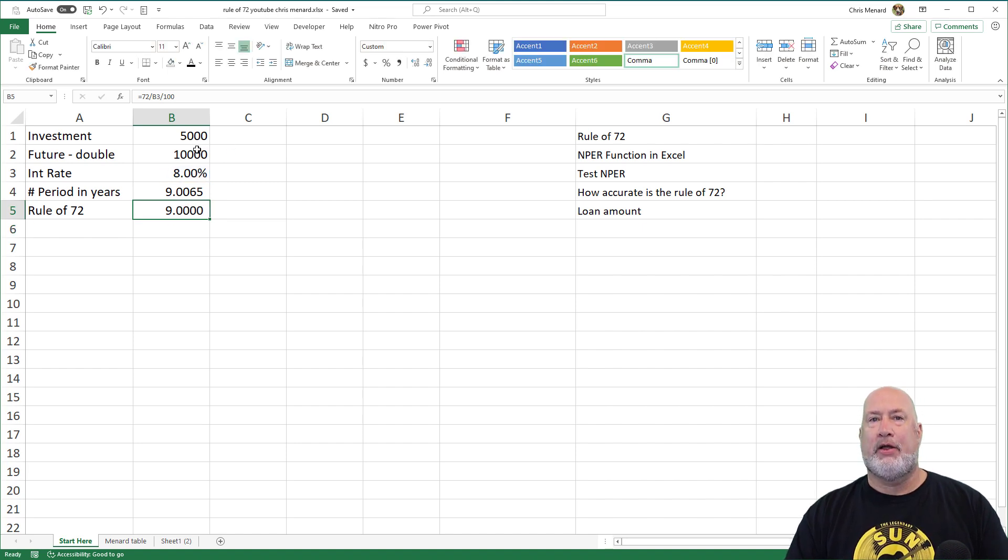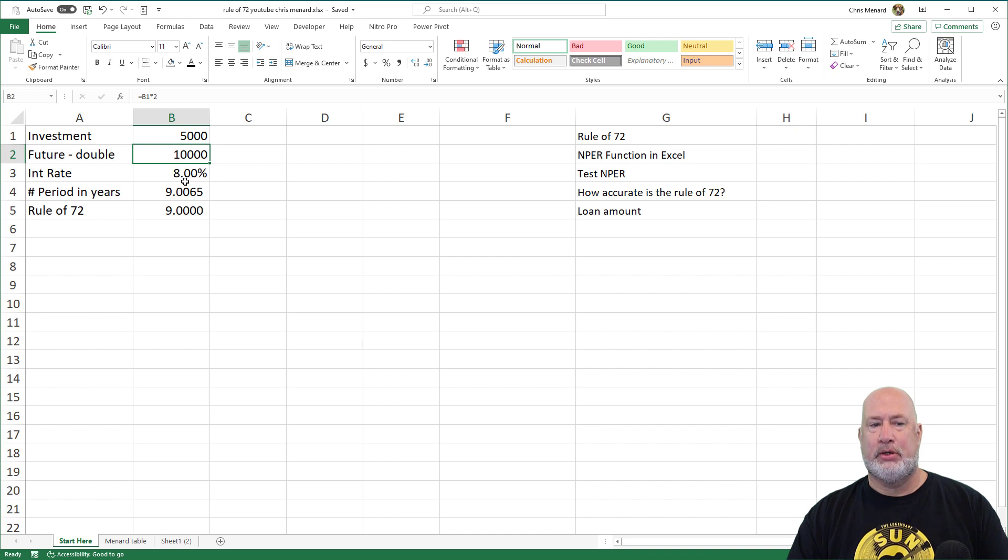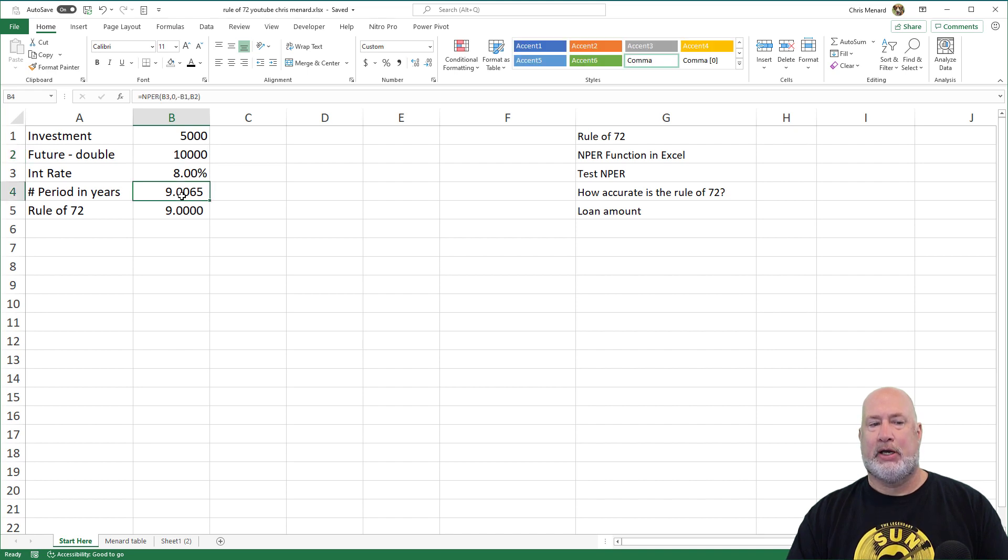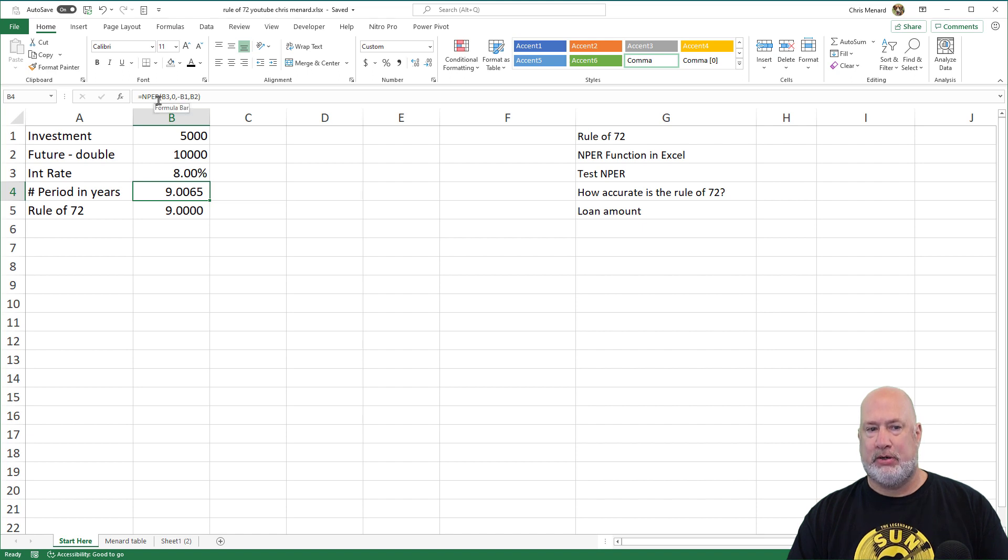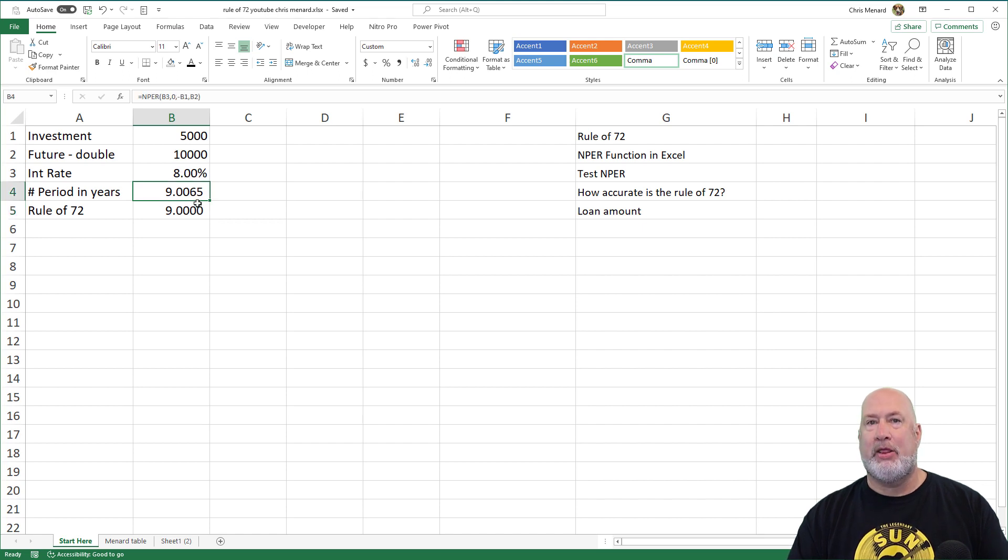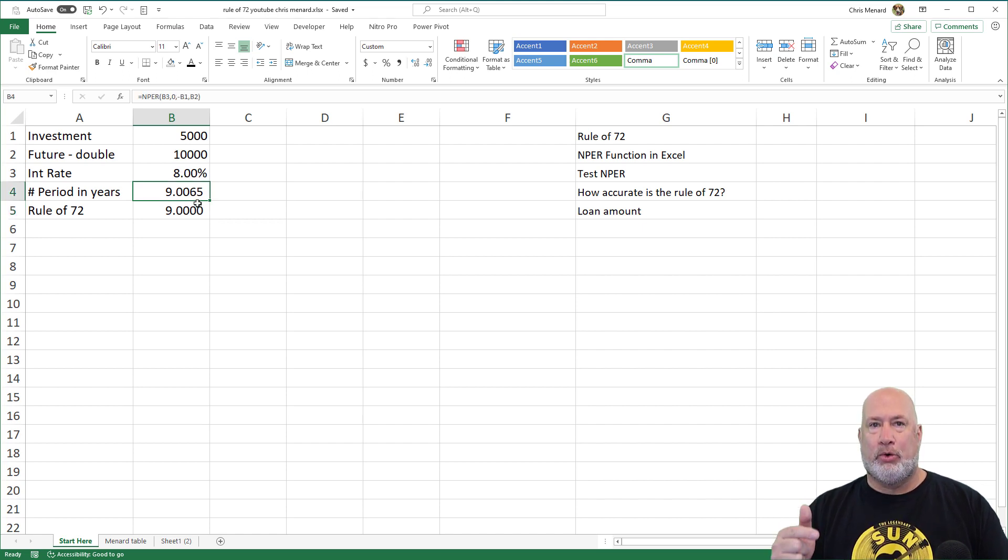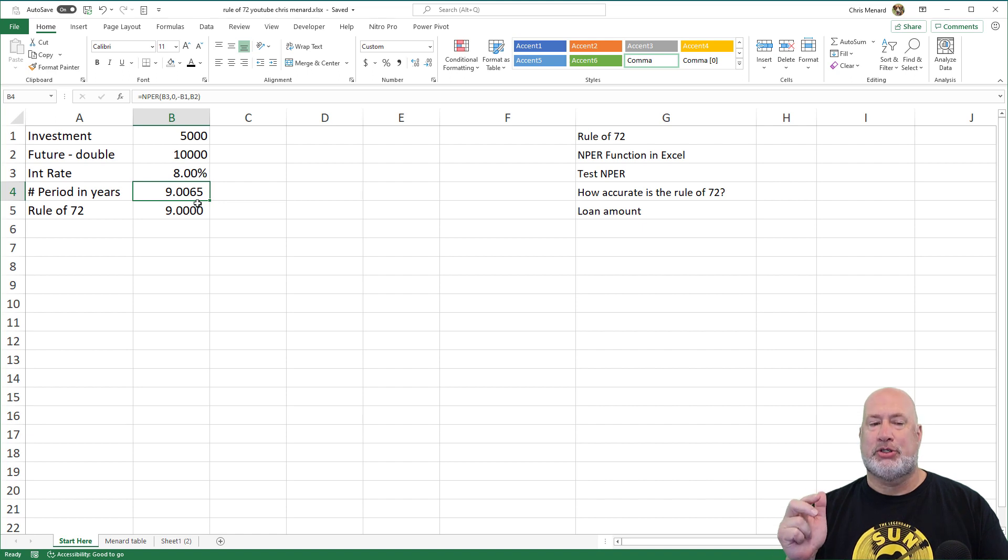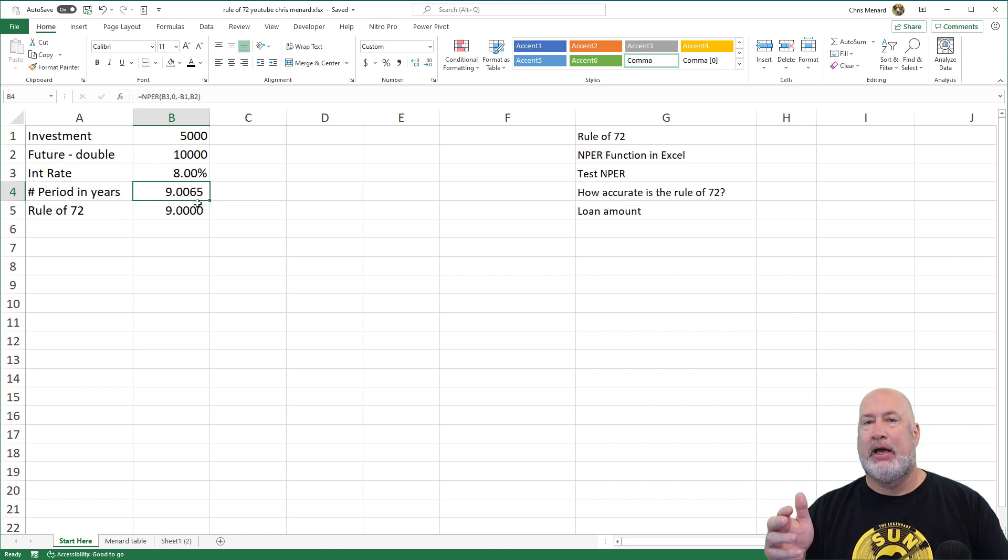I've got three formulas: cell B2, cell B4 is a formula using the NPER function, and then I've got a formula in cell B5. So there you go. By the way, the Rule of 72 is extremely accurate at 8% interest.